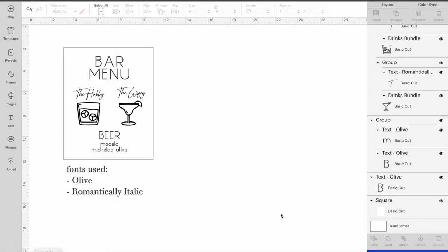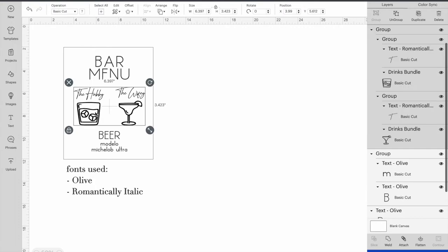The first thing you're going to do is go into your Cricut design space and open up a new project. Here I have the design that we're going to be making today and then I have the fonts here that we're going to be using. And then I'll also go through where I got the graphics for the drinks here.